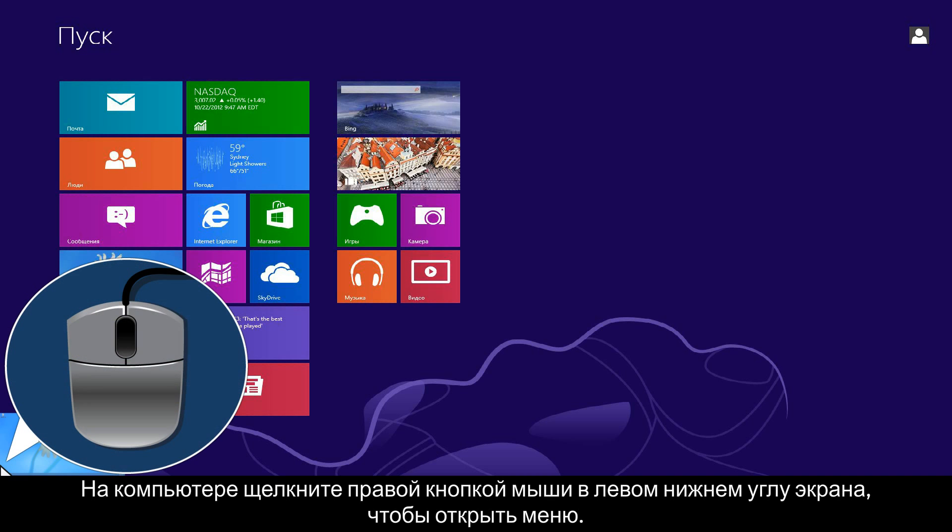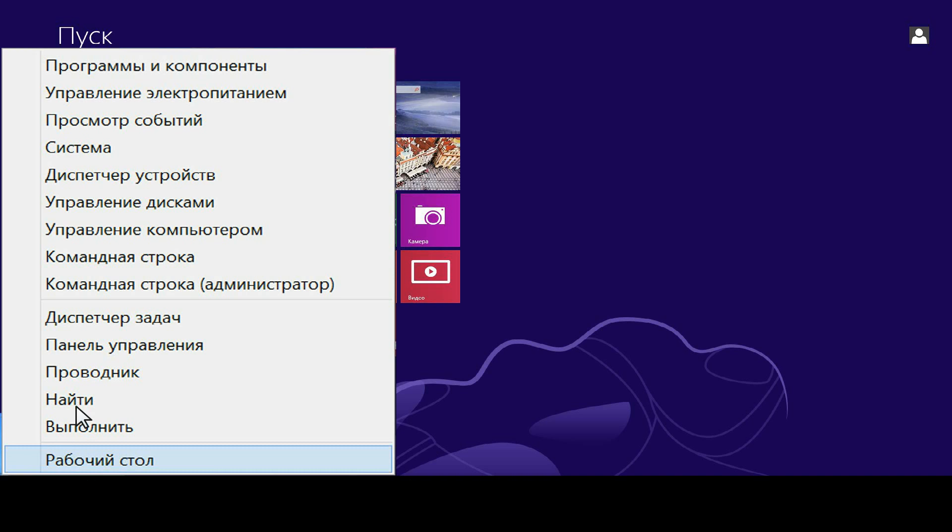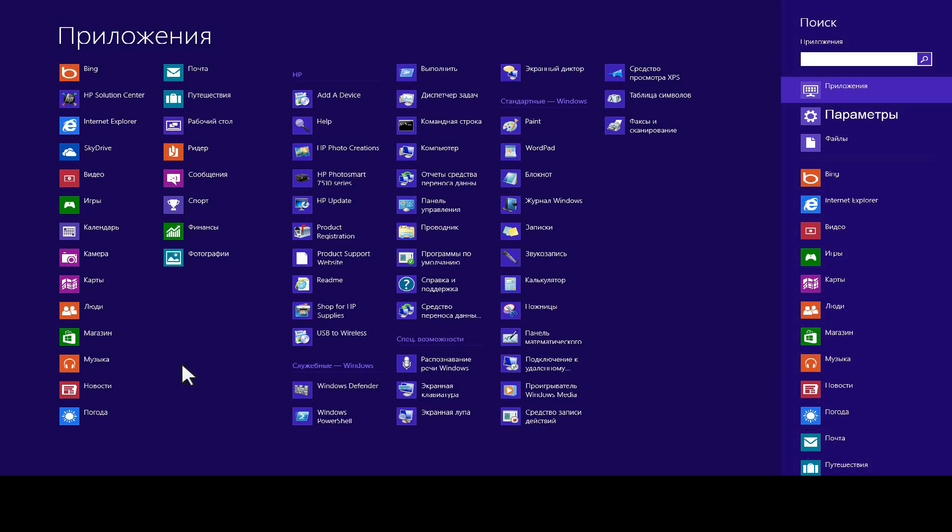From your computer, right-click the lower left corner of the computer screen to open the menu. Click search, then click settings.